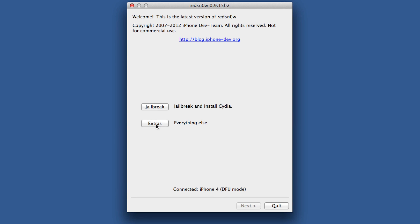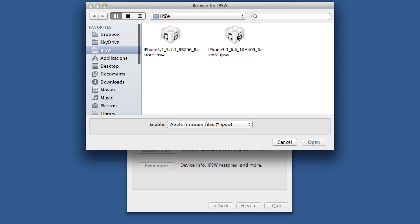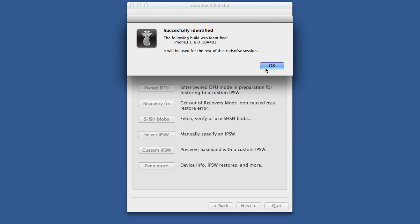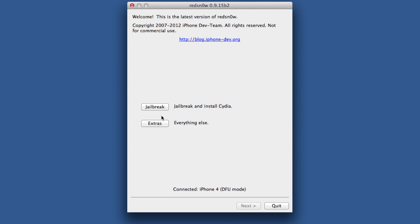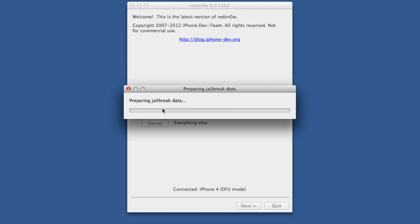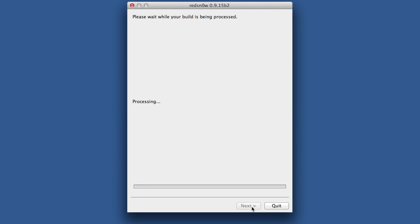Go ahead and click on the extras button. Select IPSW. Now you want to select your iOS 6.0 firmware for this device. It should successfully identify it. Go back and then click jailbreak. It'll go through here and allow you to select install Cydia, which should already be selected. Click next, and then it'll go through and jailbreak your device.